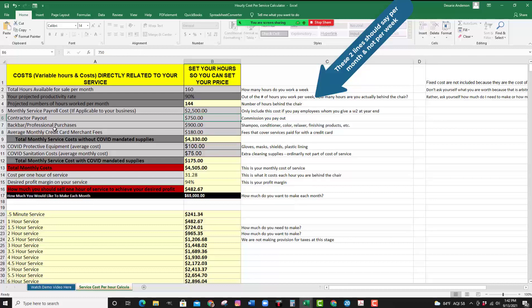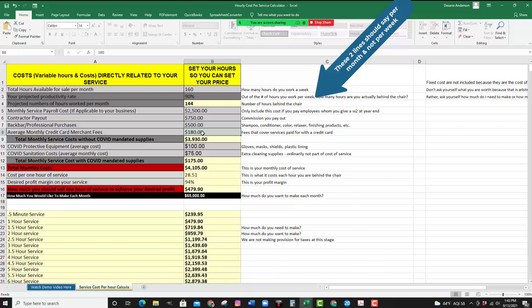Then you have your back bar and professional purchases — shampoo, conditioners, color, relaxer, finishing products, et cetera. Whatever you use on your clients to get the job done goes in this cell. So for this month, let's assume you pay $500 in back bar and professional purchases. Then you have your average monthly credit card merchant fees, because most clients pay with a credit card, so having that credit card machine and paying those merchant fees is part of your cost of doing business.